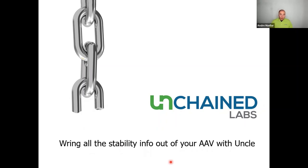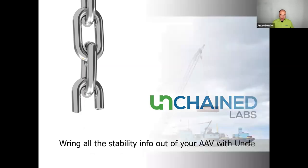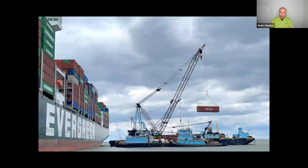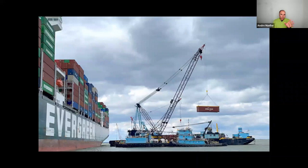I want to talk about the Ever Forward. It is a container ship that was trying to leave Baltimore Harbor here in the eastern U.S. and got stuck in mud, much like its sister ship that was stranded in the Suez Canal. In this case, they had to take some containers off and wait for a high tide to refloat the ship, and eventually they got it to move again. But it took a lot of work.